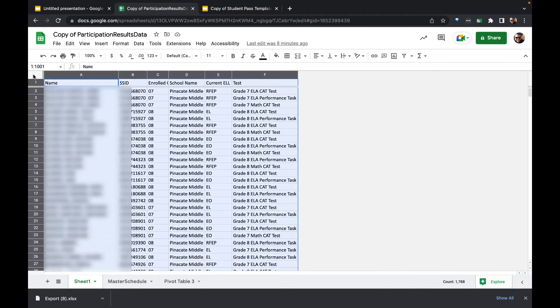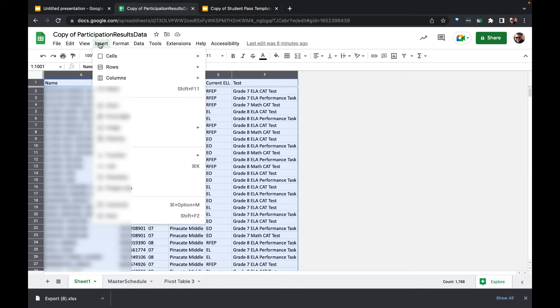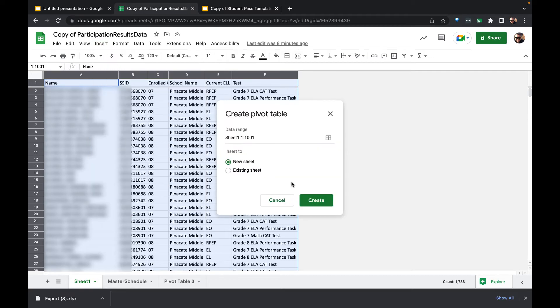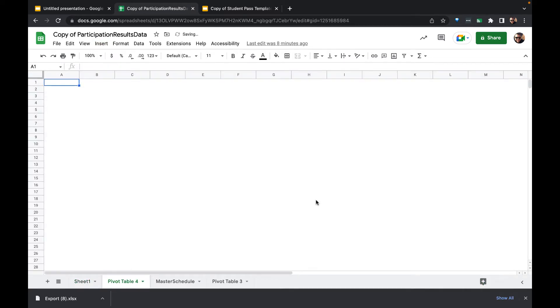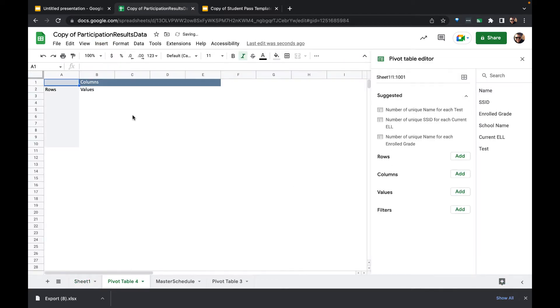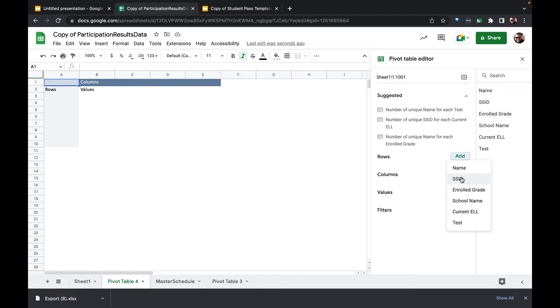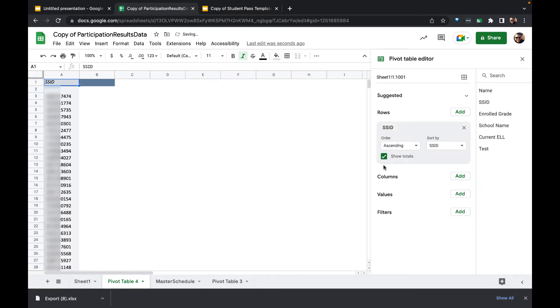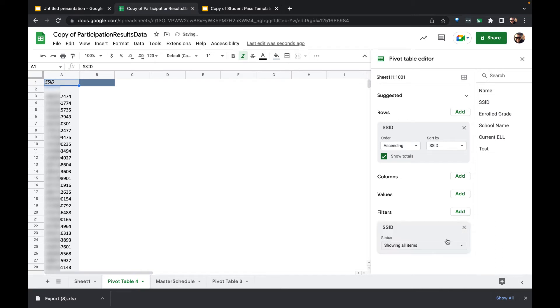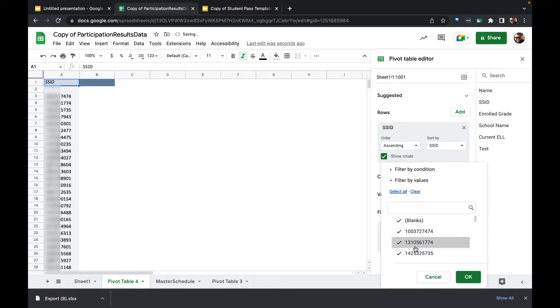What I'll do is highlight the entire table. I'm going to insert a pivot table. Down the rows I'm going to use the same identifier that's used in the master schedule, and that's the state ID number. I'm going to filter out blanks so that we don't see those things.